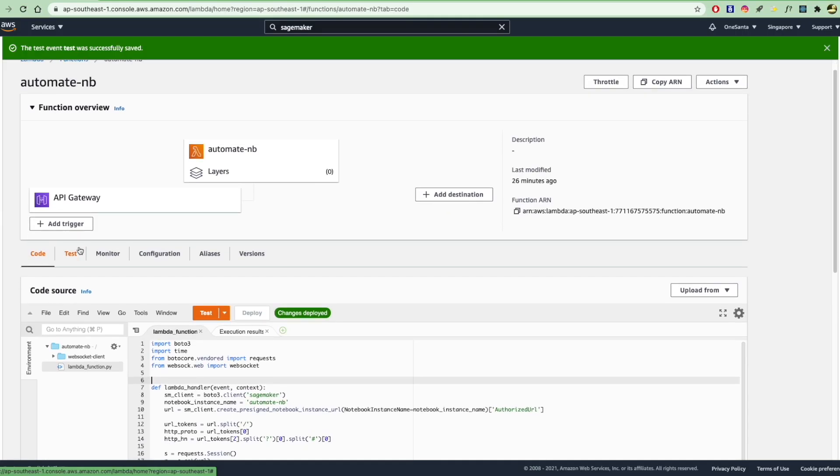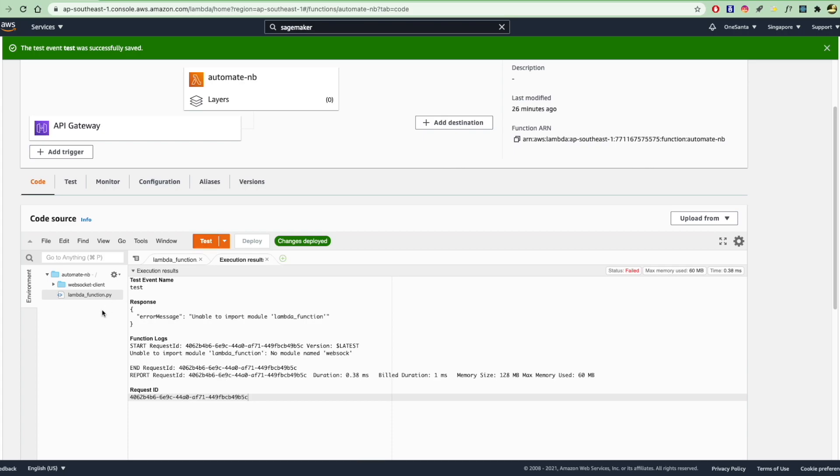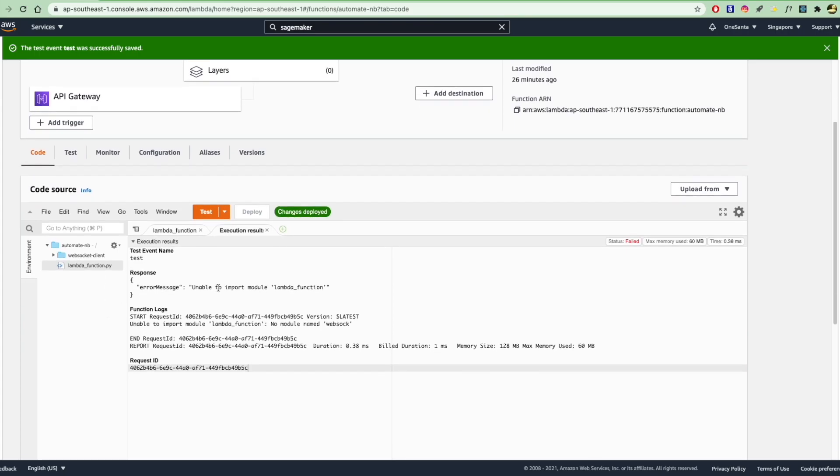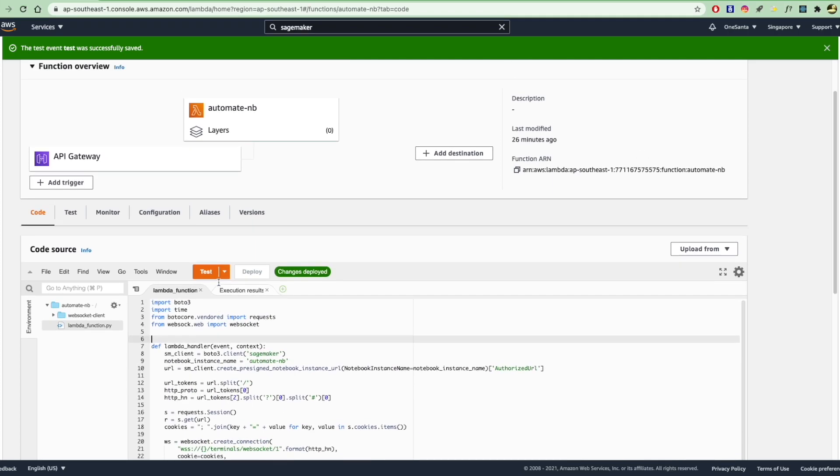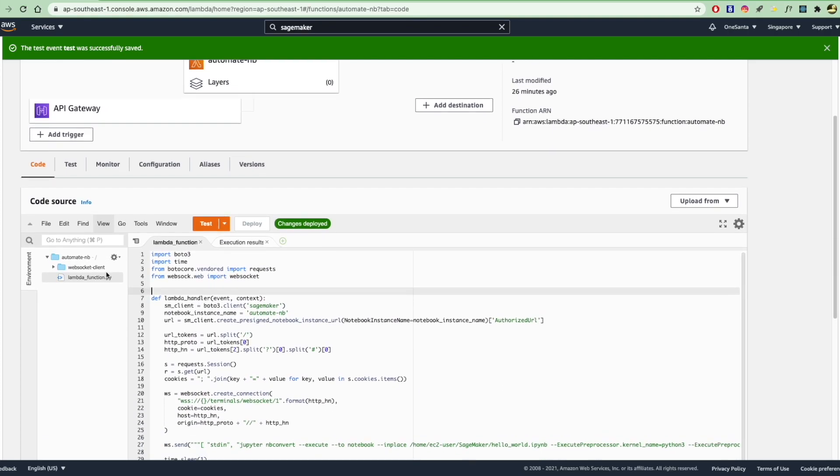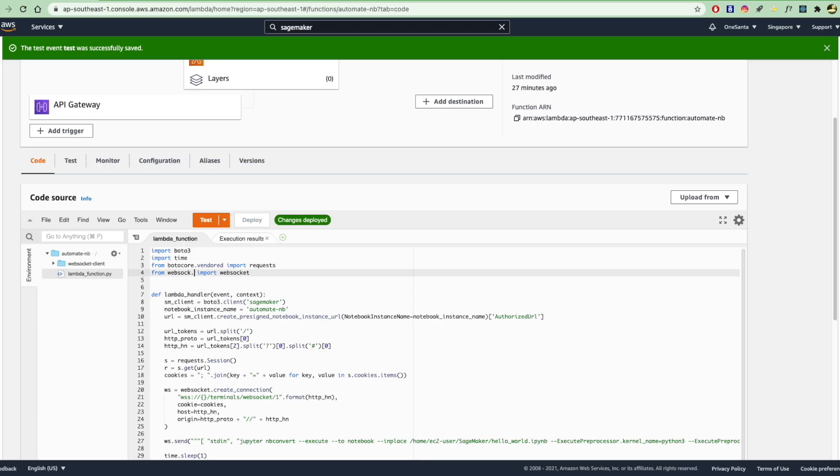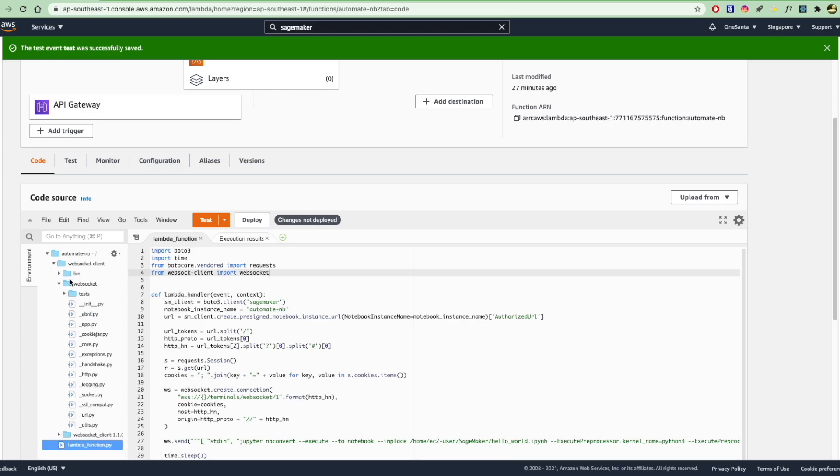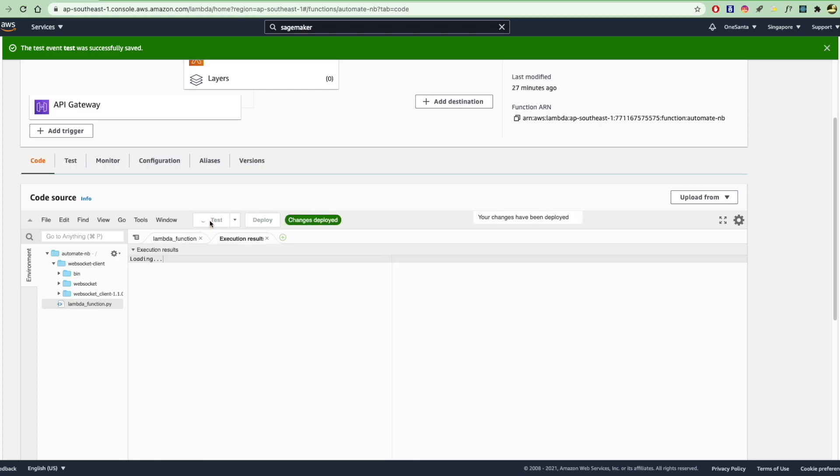And so if I actually go into lambda and test this function here, you'll see that we get unable to import lambda function. So... And this is probably why you shouldn't copy paste code. So it should be from websocket-client and import websocket. Because under here, I have the websocket here. So let's deploy this and try this out.